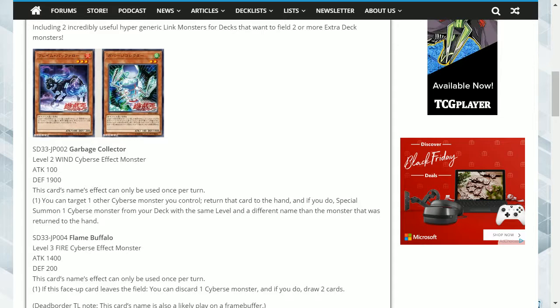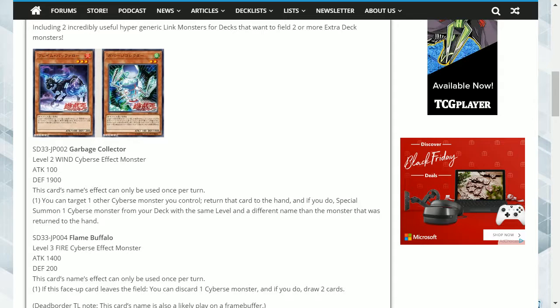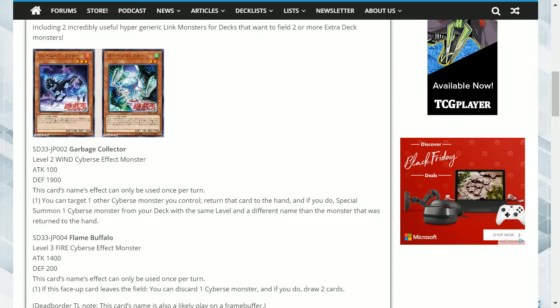The first card is Garbage Collector. This is a level 2 Wind Cyverse with 100 Attack and 1900 Defense, and its effect is, this card's name effect can only be used once per turn. One, you can target one other Cyverse monster you control, return that card to the hand, and if you do, special summon one Cyverse monster from your deck with the same level and a different name than the monster that was returned to the hand.